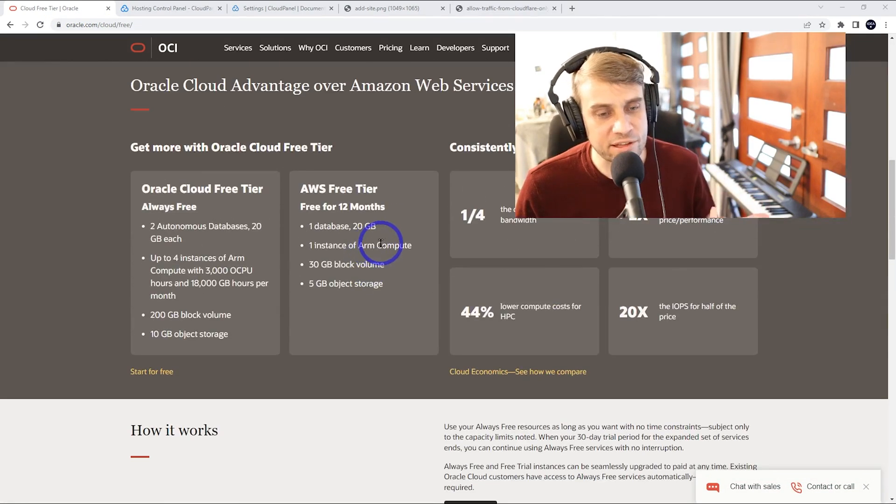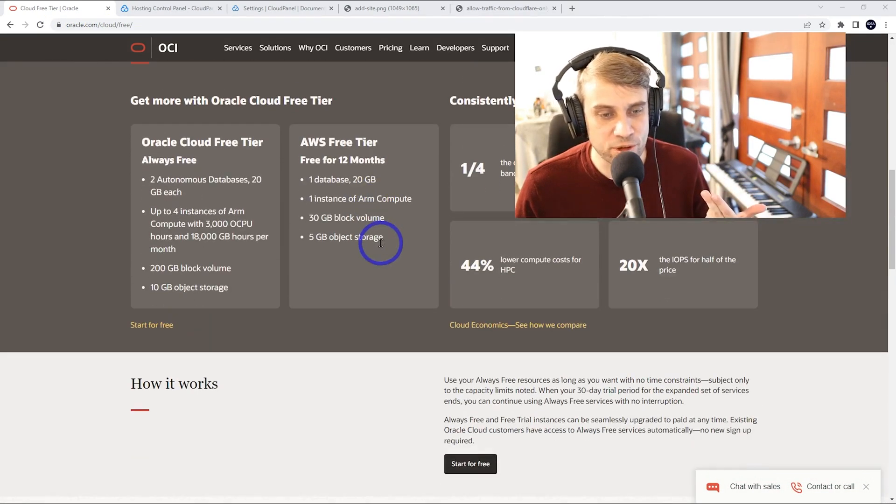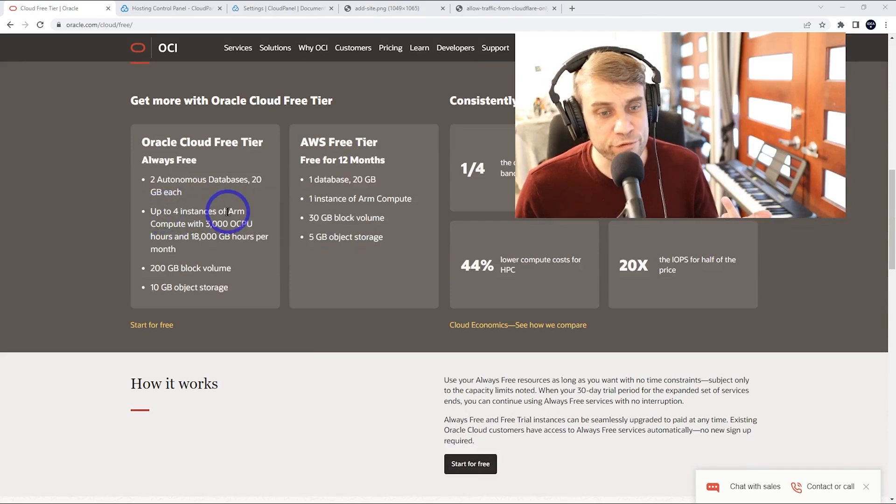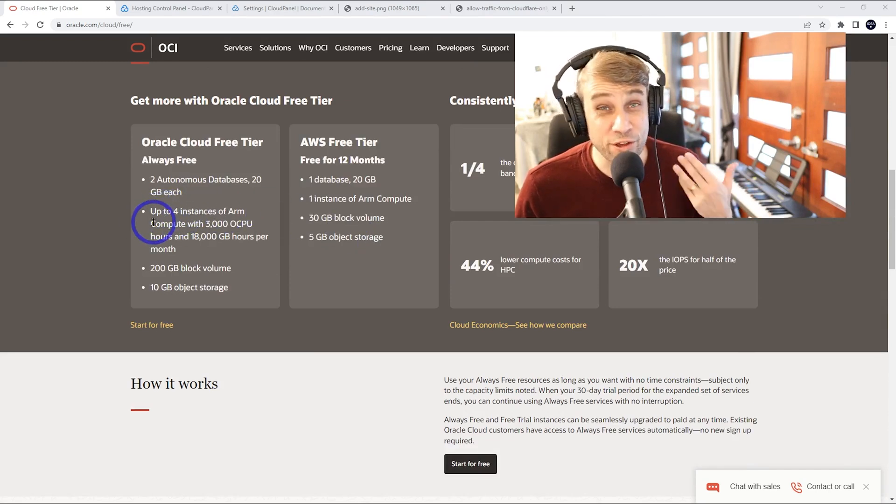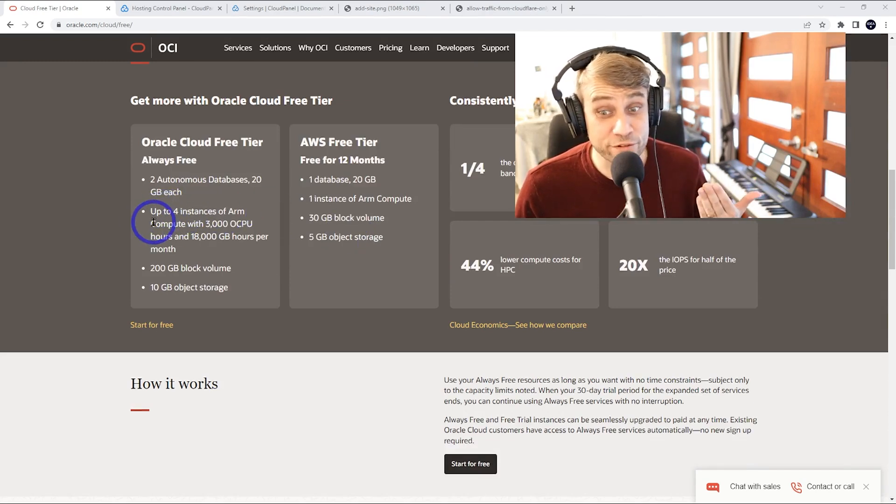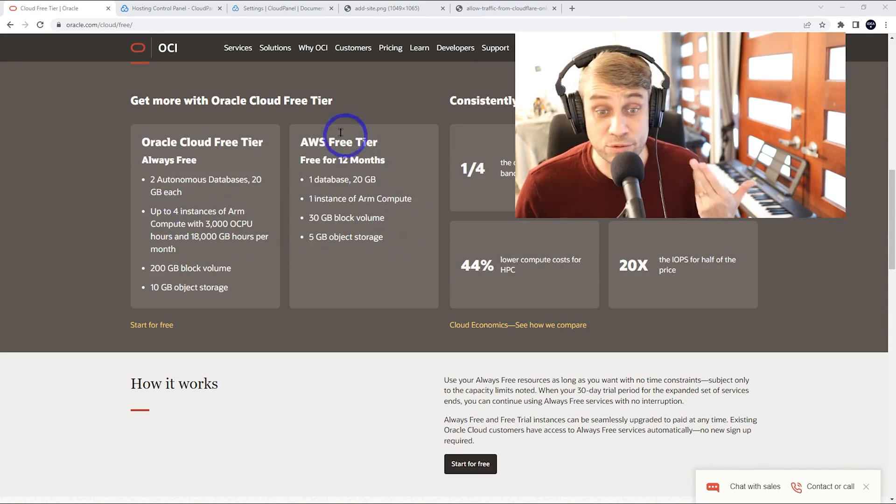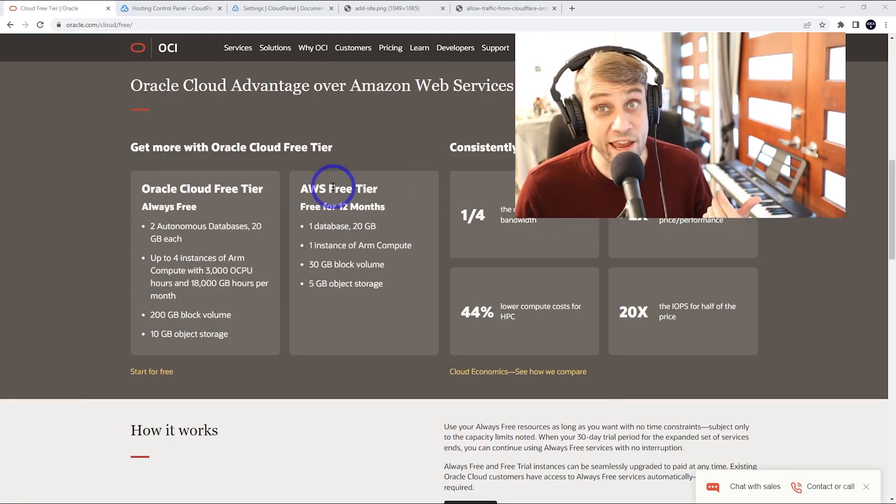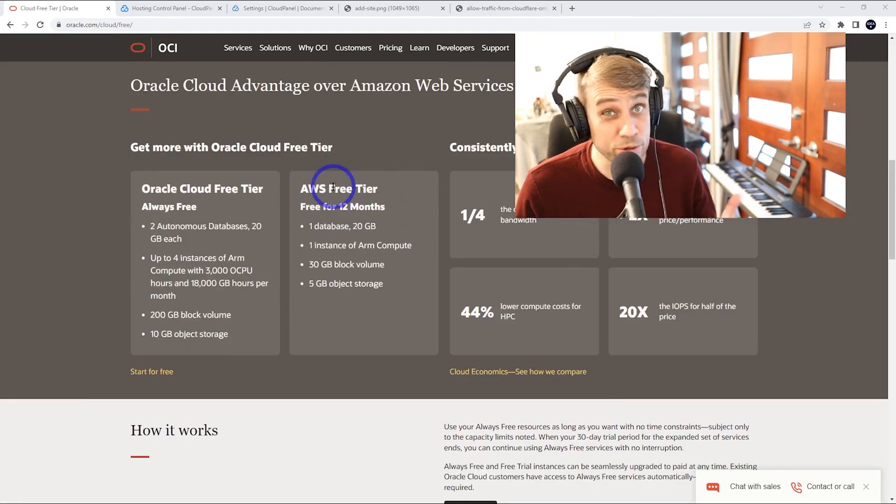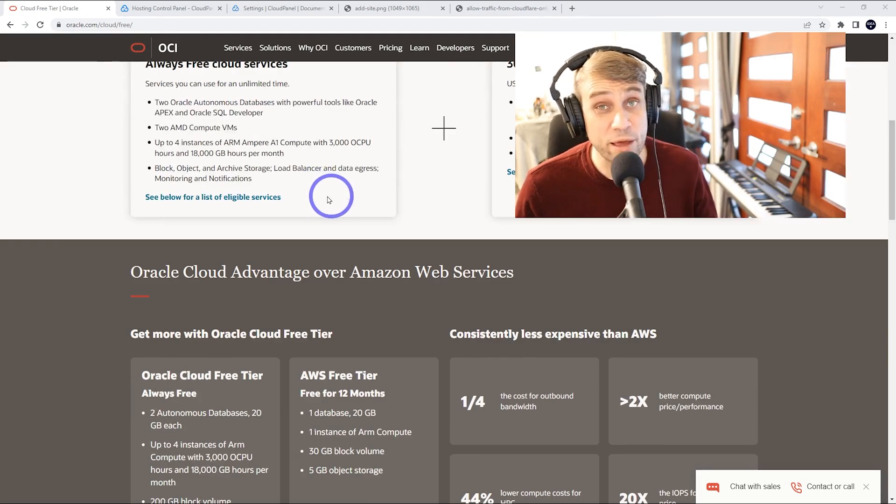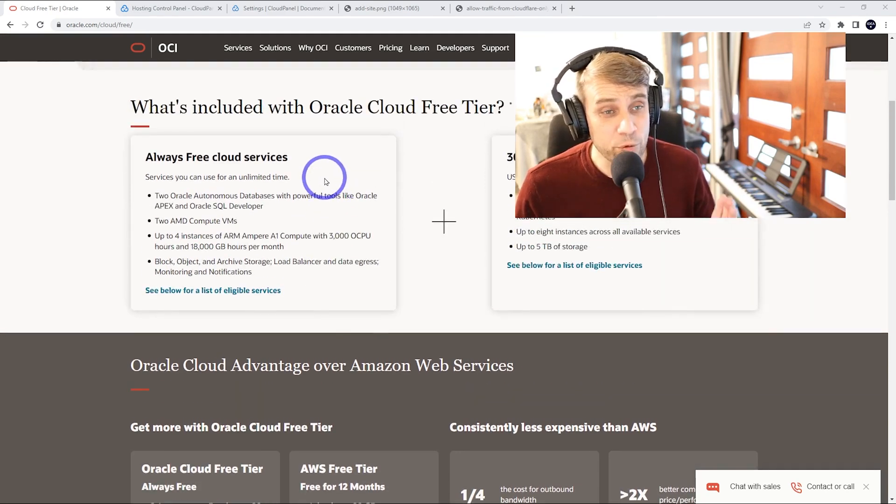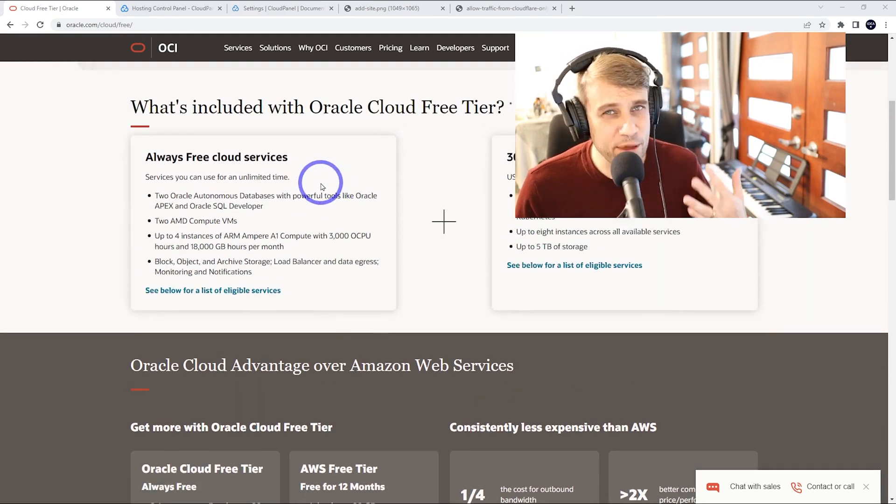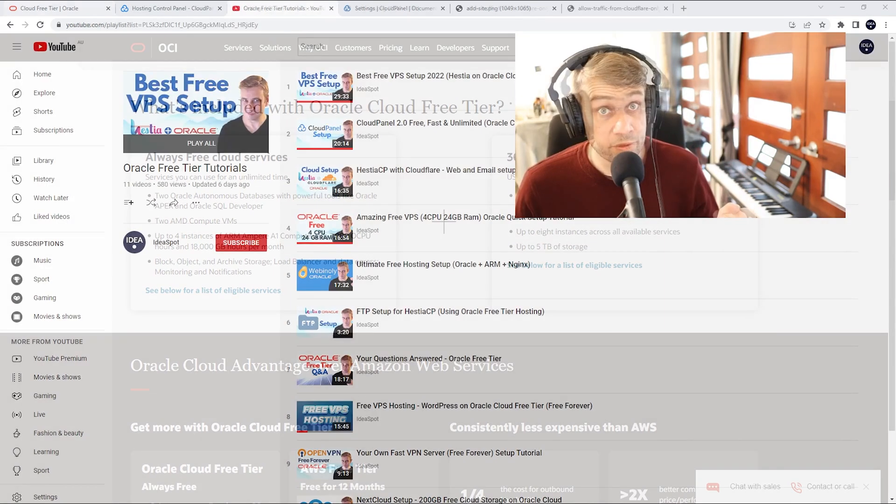This is going to give you access like I said to those four instances of ARM compute with 24 gigabytes of RAM and that's always free. So much more generous than AWS or Google, but I've talked about this enough. What I want to do is compare those four different setups and just compare and contrast.